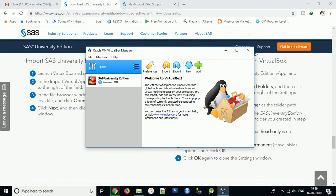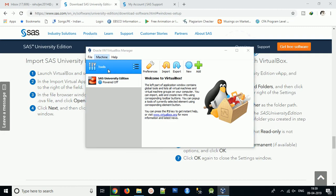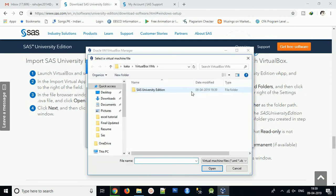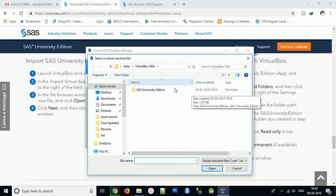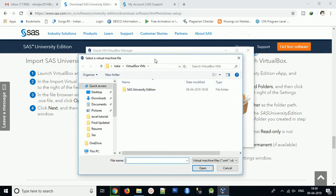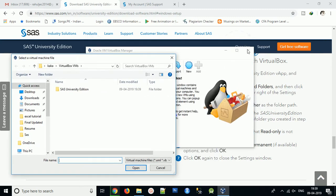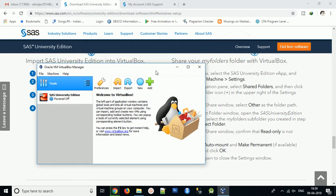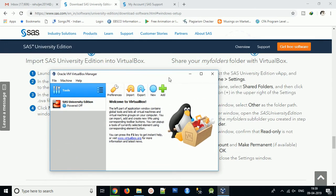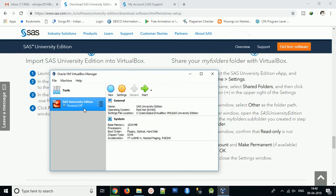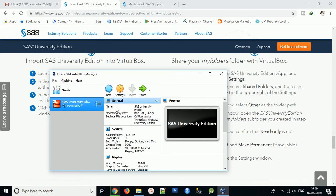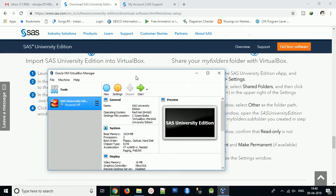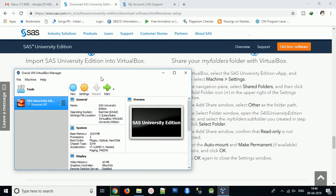After successful importing, you need to click Machine then Add.